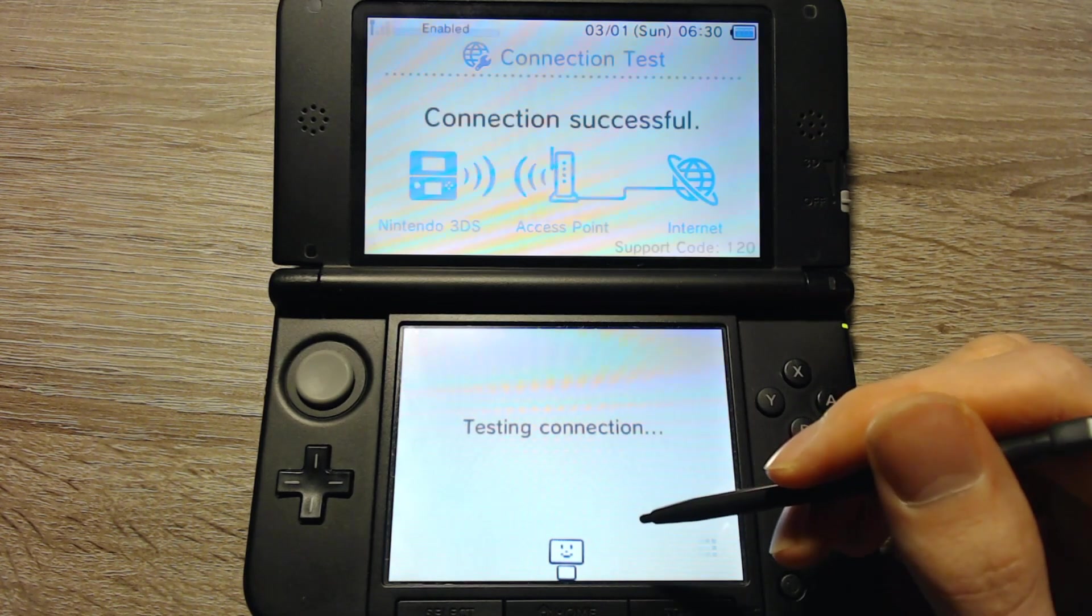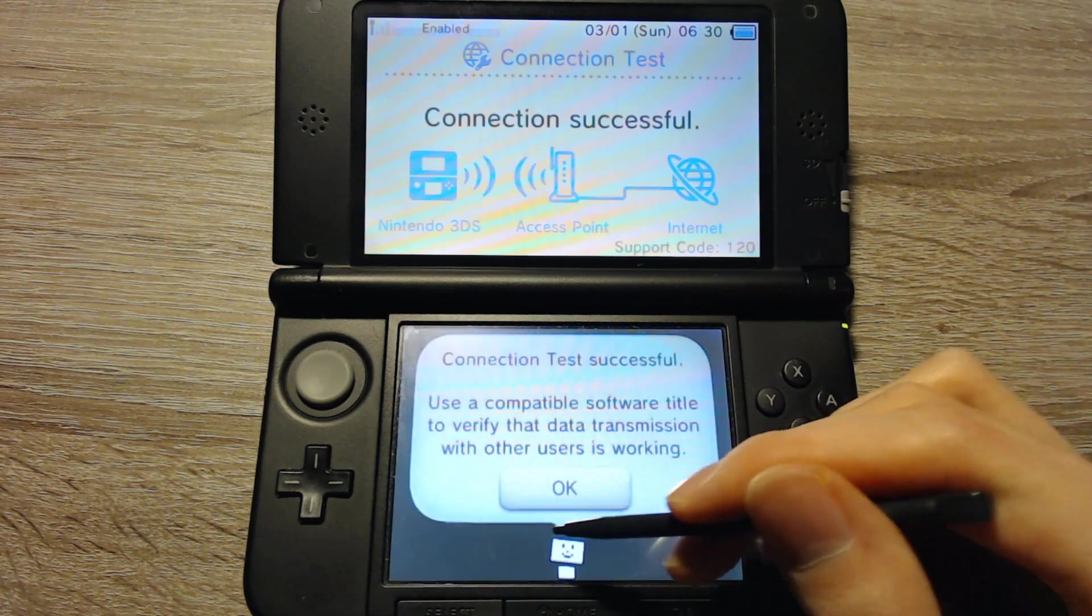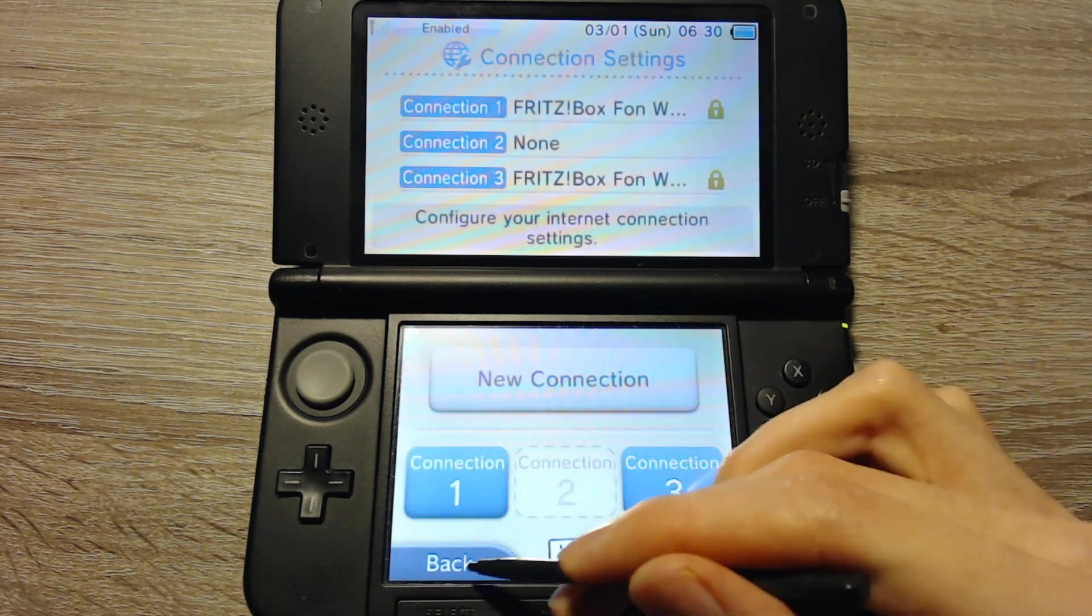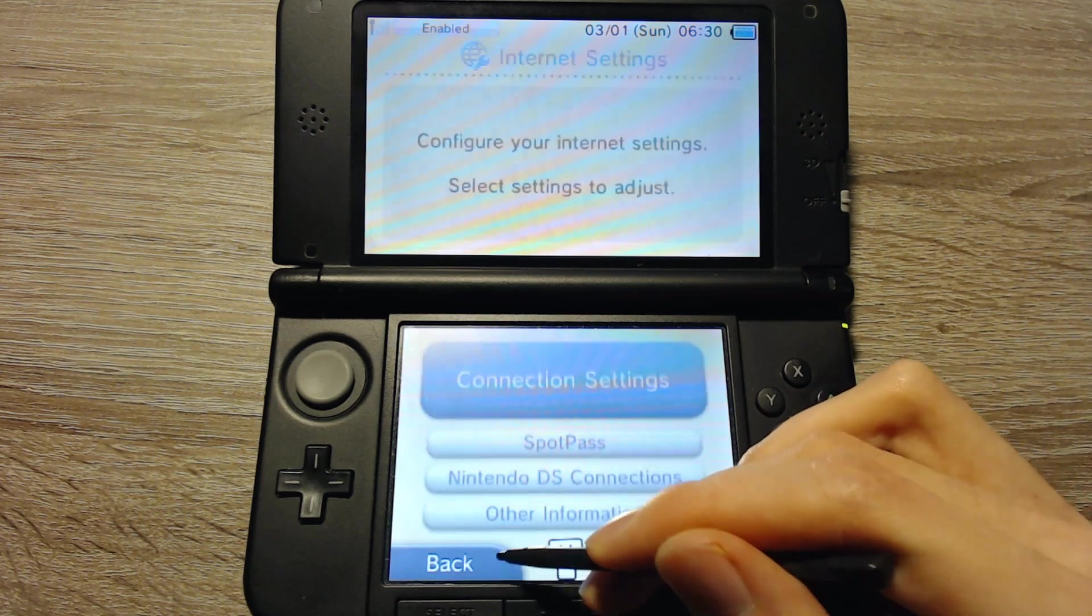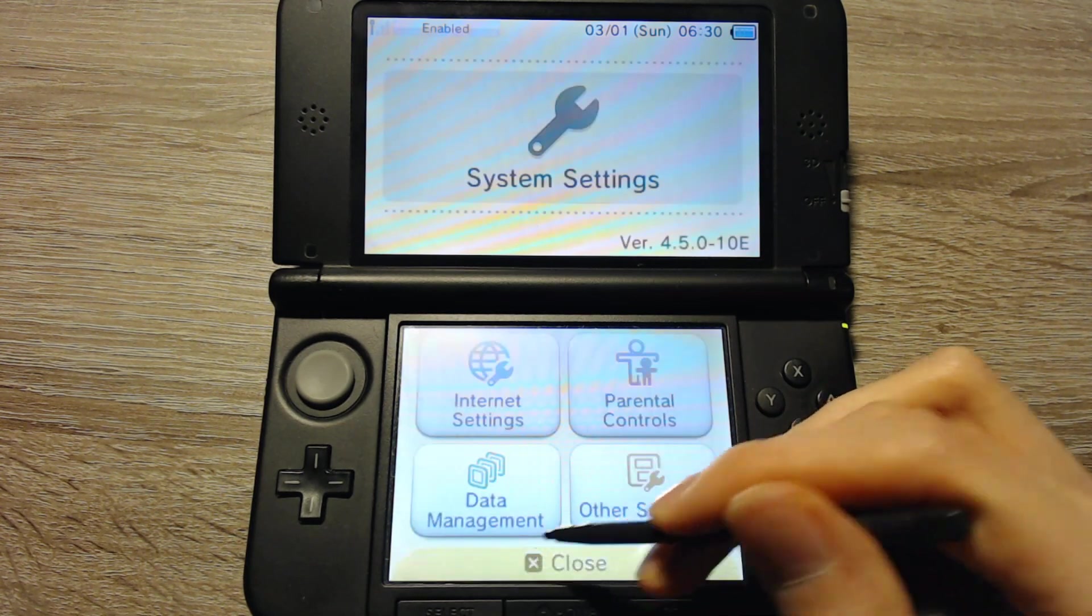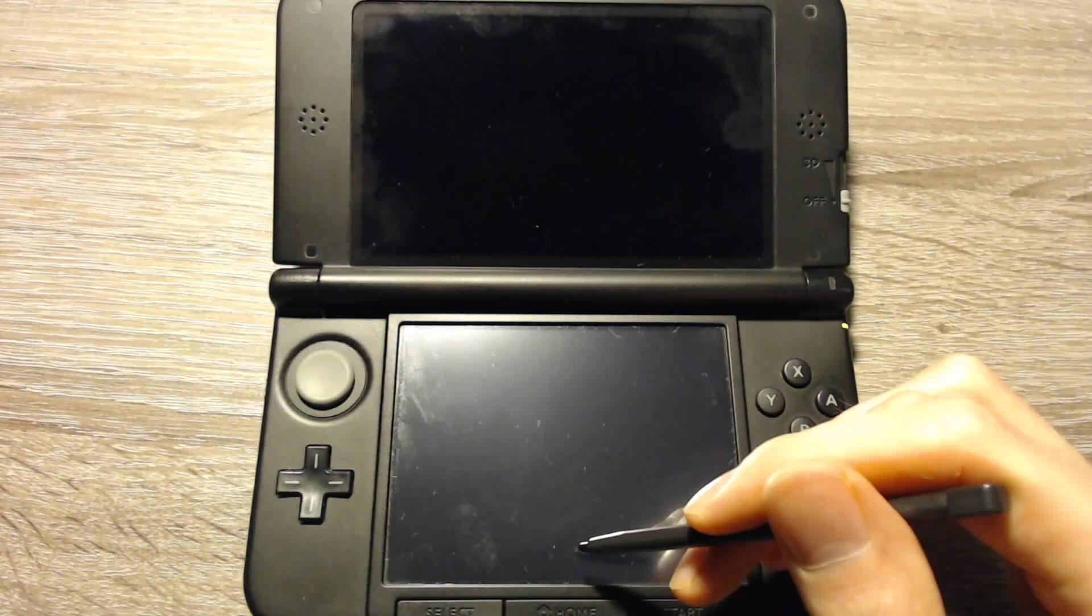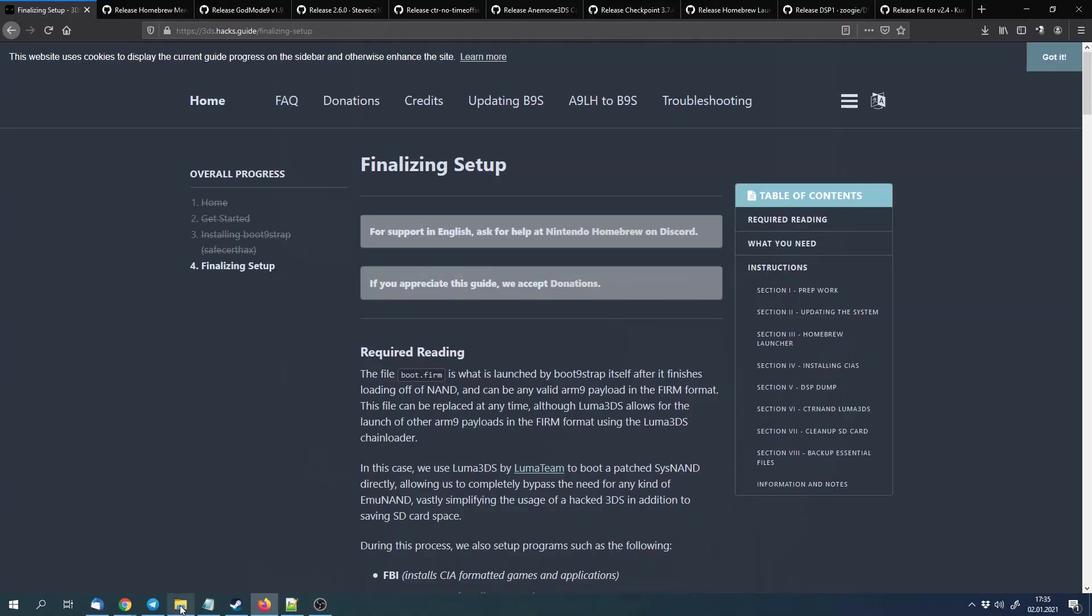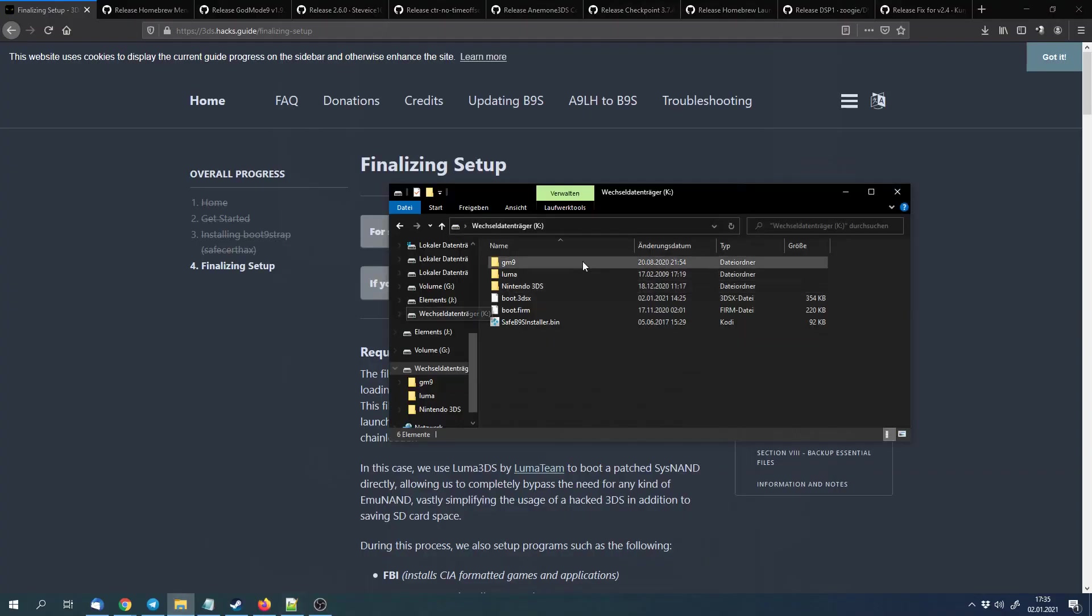For the next steps, we can turn the 3DS off, get the SD card out of the 3DS and continue with the computer. Here we are again. I plugged the SD card into my computer.